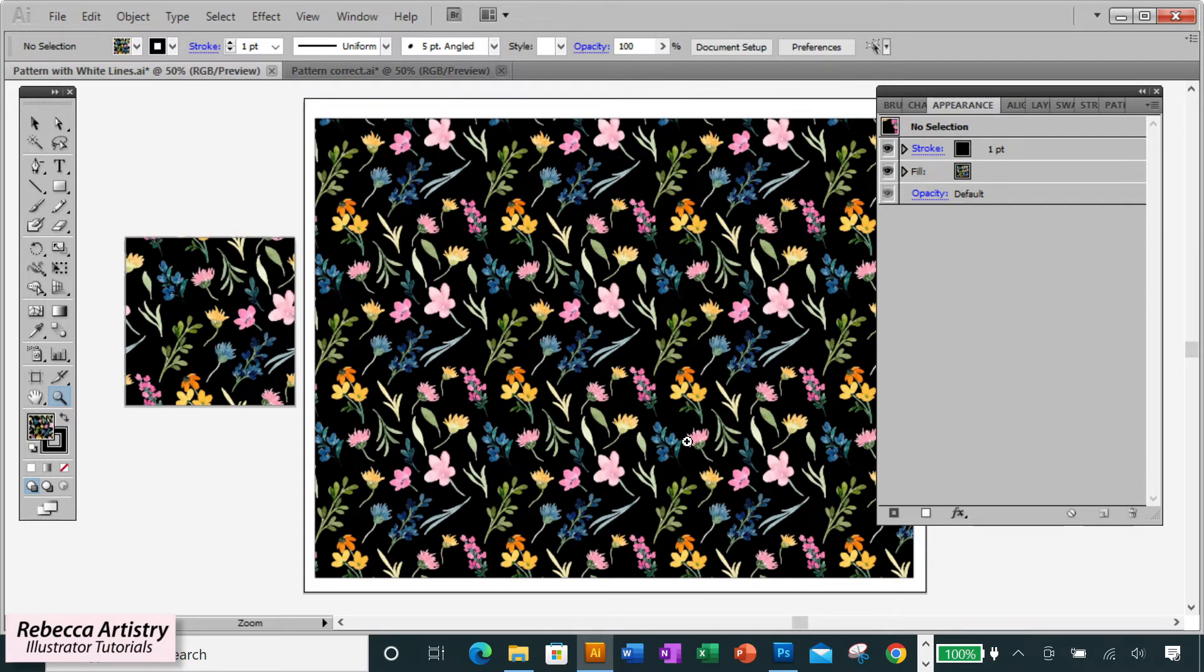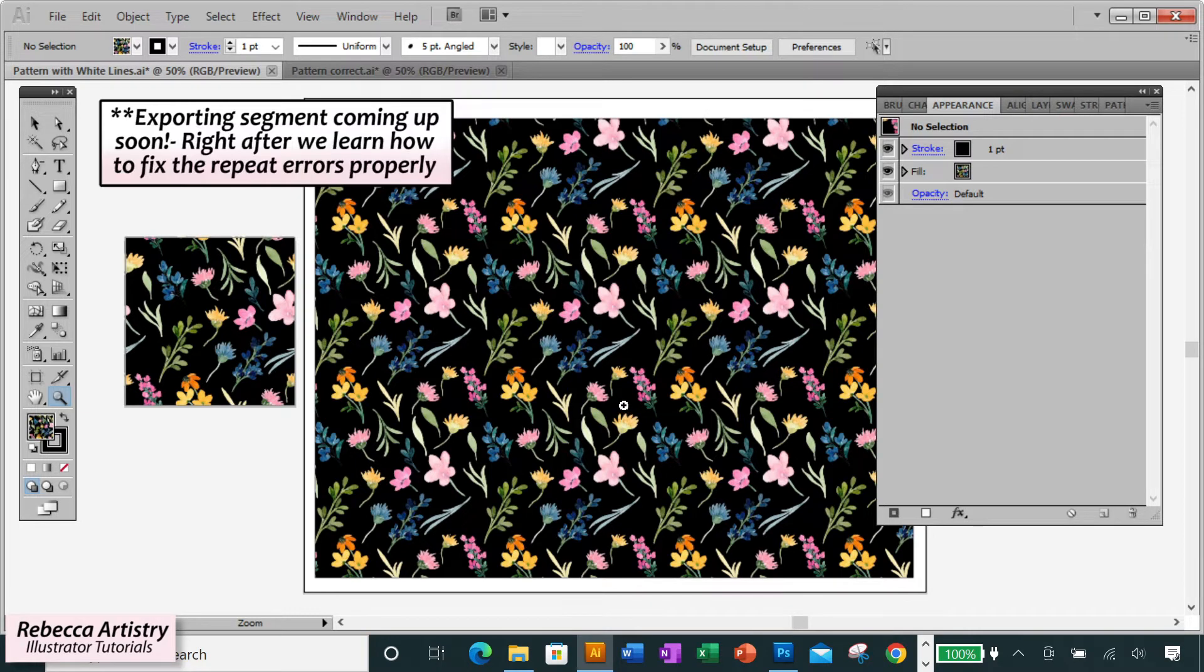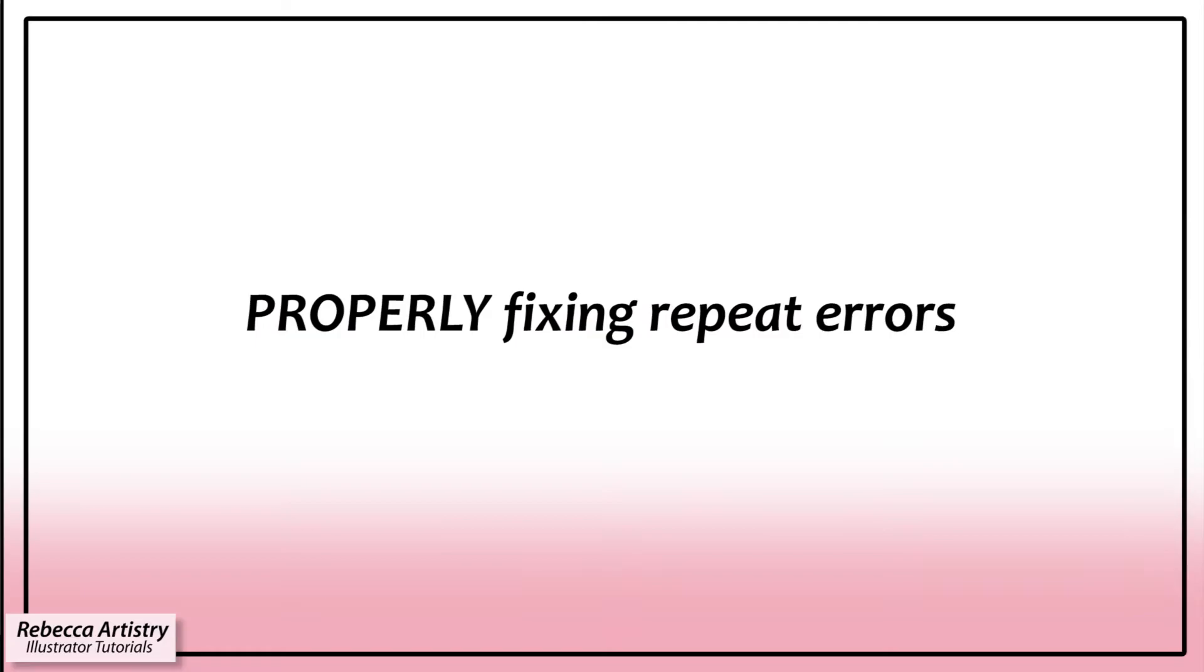Now, many people also say that they get these lines when they export their files as a JPEG or a PNG. But first, let me show you how to properly check your repeat for mistakes and how to fix them.